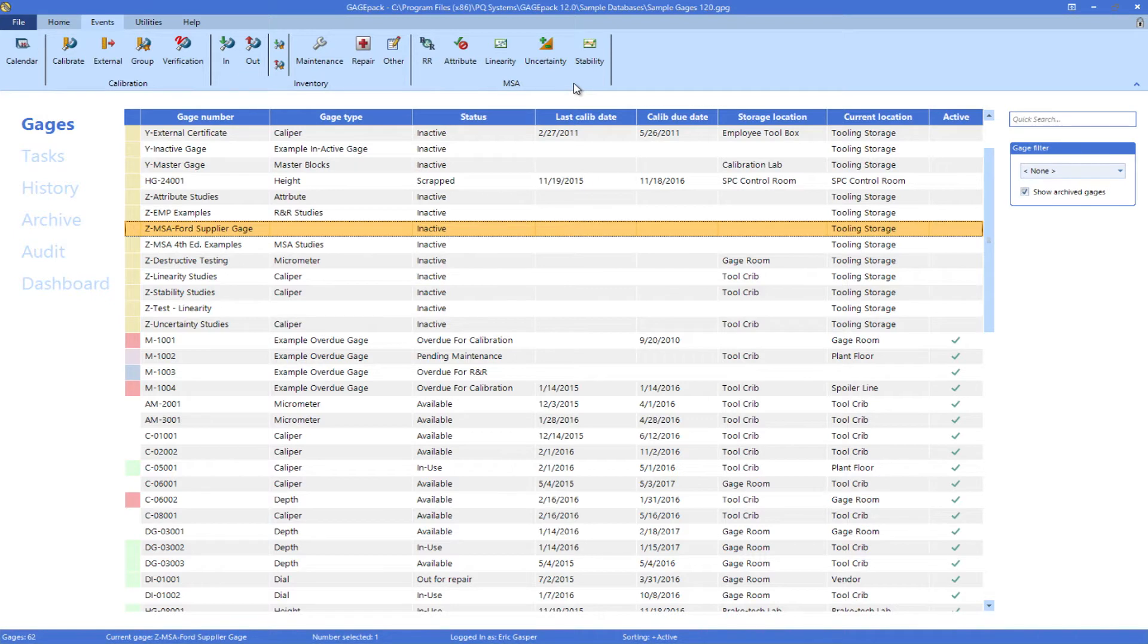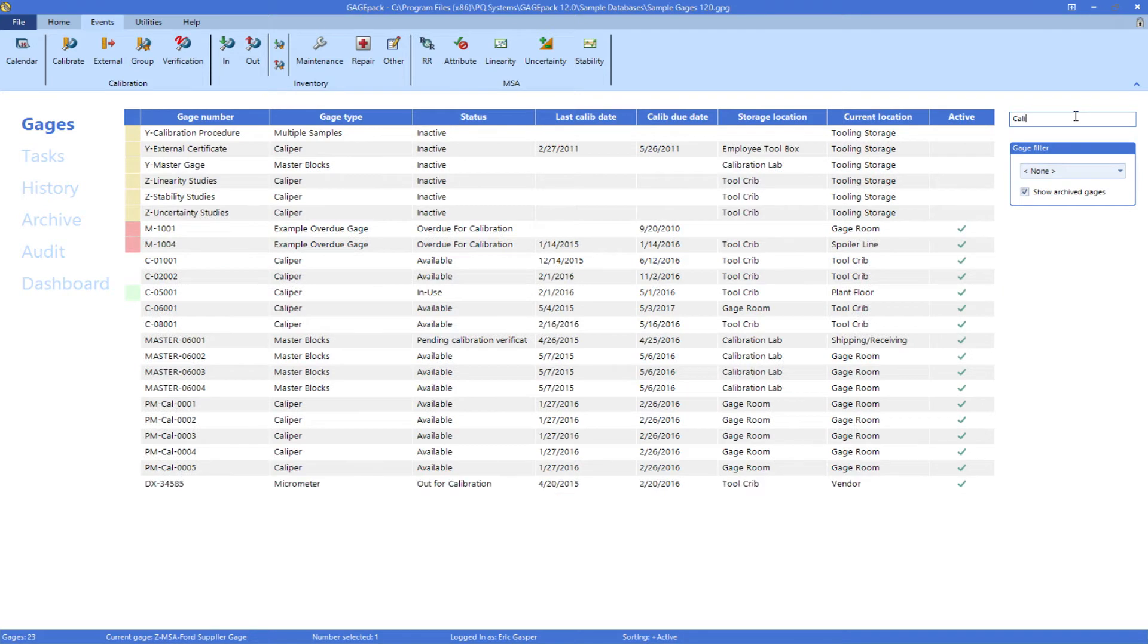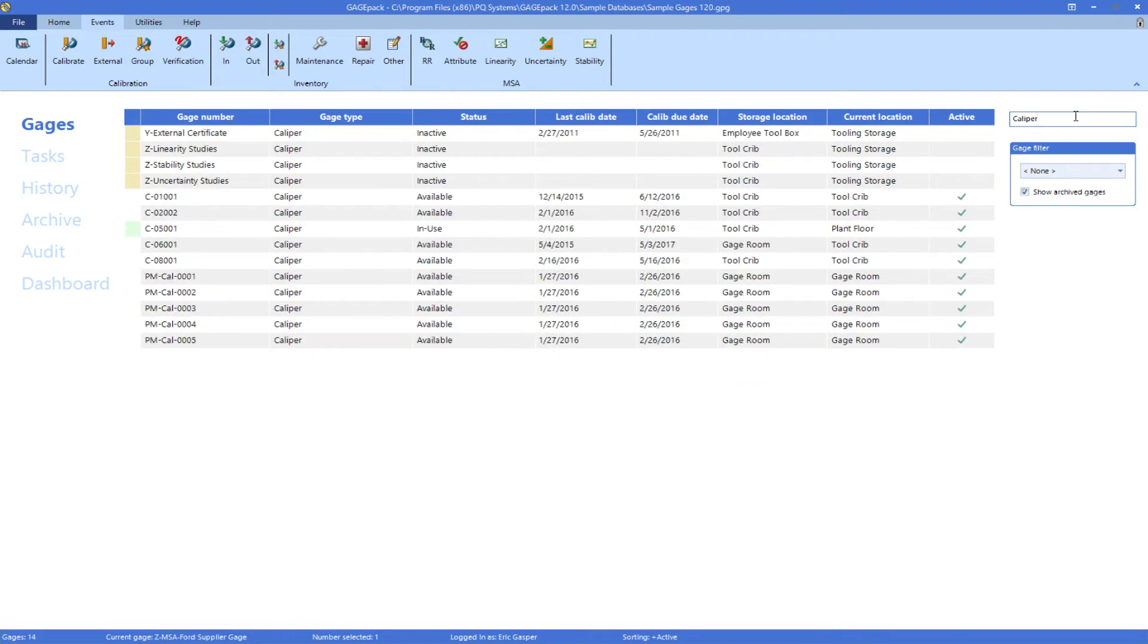The right side of the screen gives you filtering and searching capabilities, allowing users to quickly narrow their focus to gauges or events that are of interest at the moment.